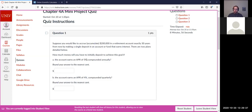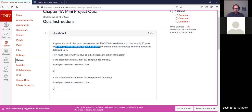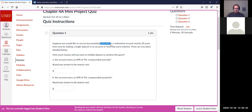There were also questions in chapter 4 section 4b about this, so I'm extending the homework for 4b and adding some submissions because I want you to learn how to do that. Question one: suppose you would like to accrue $200,000 in a retirement account exactly 30 years from now by making a single deposit in an account that earns interest. For part a, the account earns an APR of 5% compounded annually, so n equals 1. You're solving for P, the principal invested.